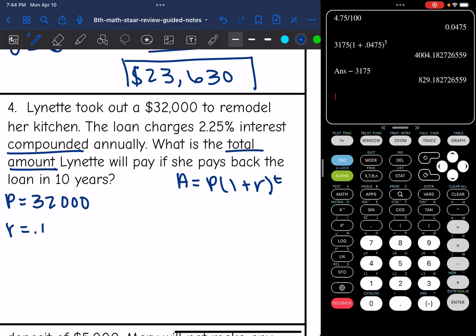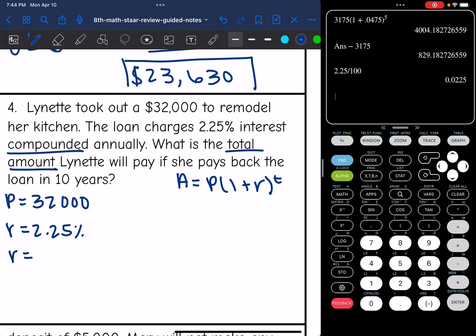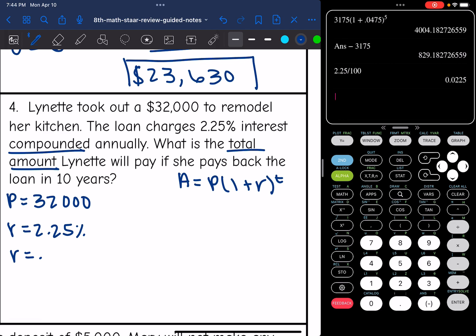The rate is 2.25%, and I need to convert it to a decimal by dividing by 100, which gives me 0.0225.